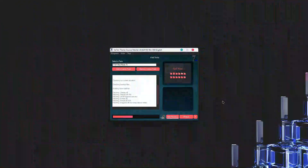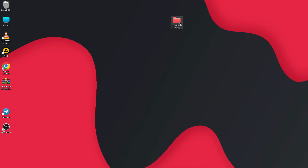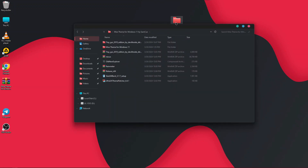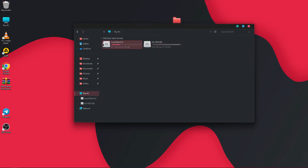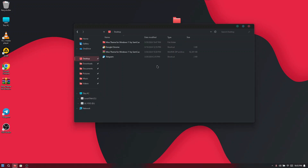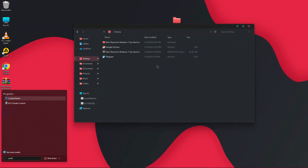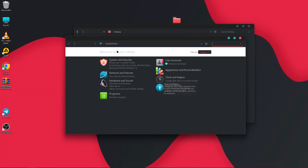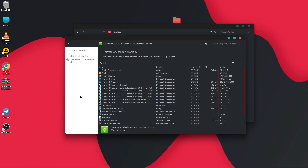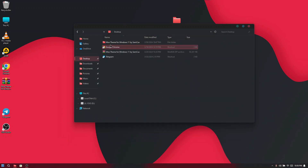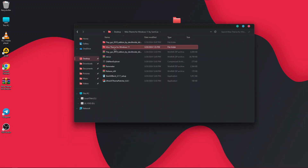After the icon pack installation is done, reboot and you will see all your folders and disk/PC icons have changed. When you open Explorer you will see the new icons. The next step is installing a patch for the Control Panel — currently it appears white, which clashes with our dark theme, so we need to fix that.